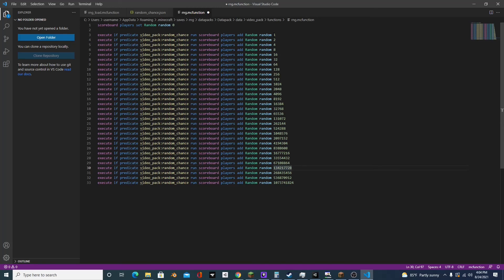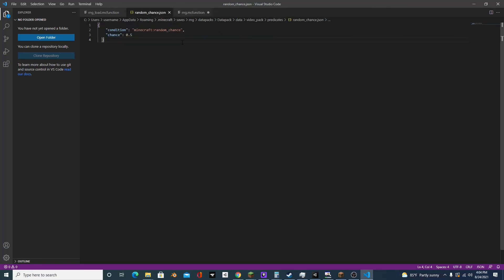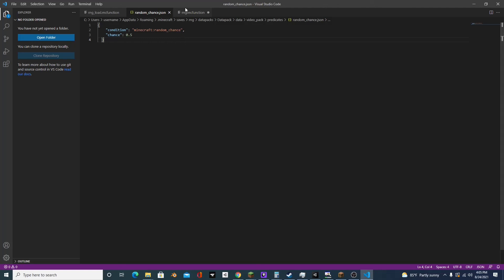So let me explain how this works. So first off, we have this predicate, which is video pack colon random chance. And what it's doing is there's a 50% chance that it's going to return true and a 50% chance that it's going to return false. So this is basically our random variable.